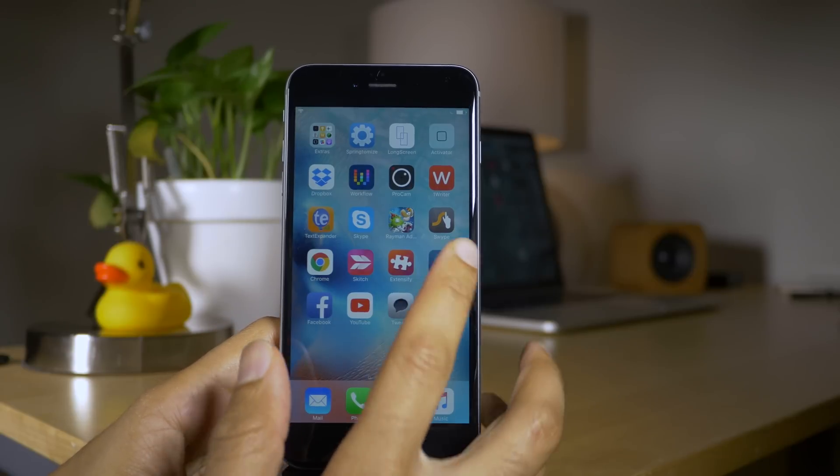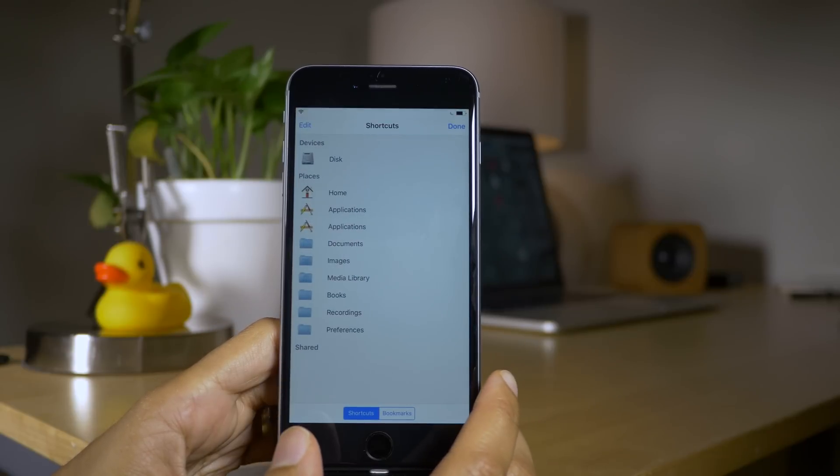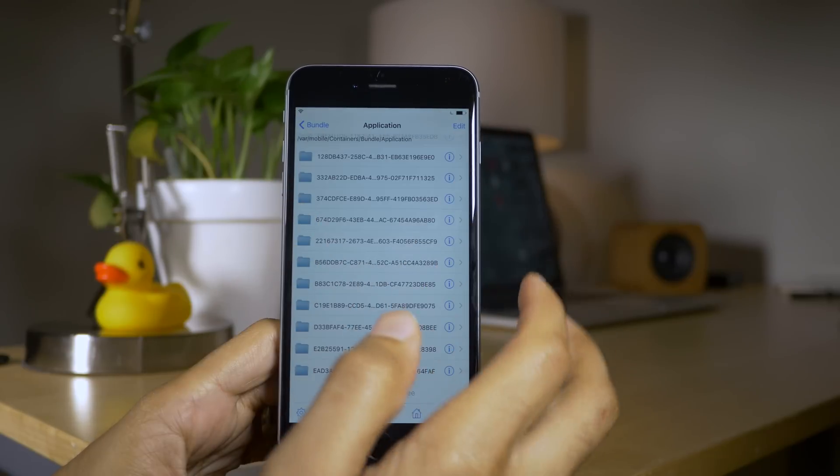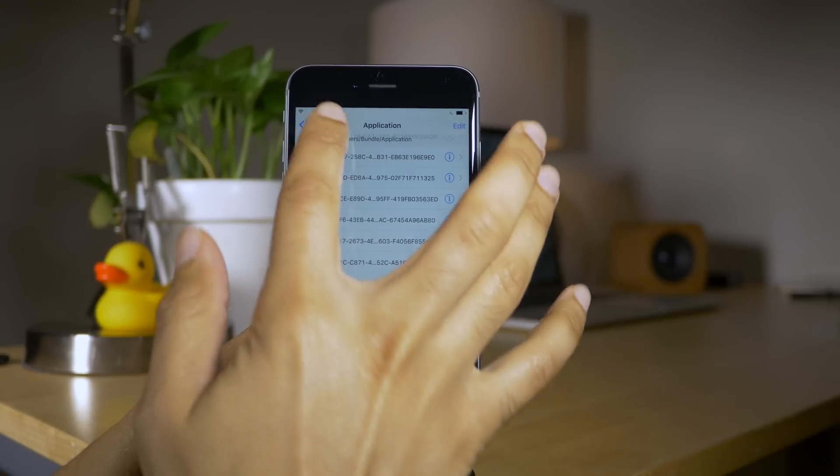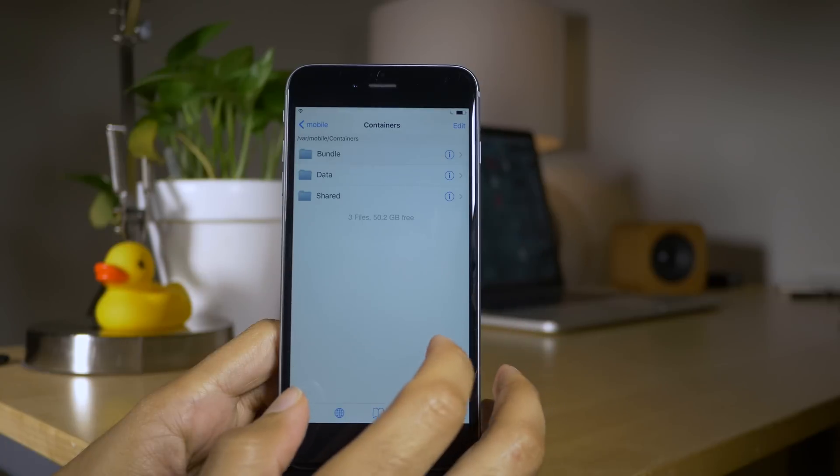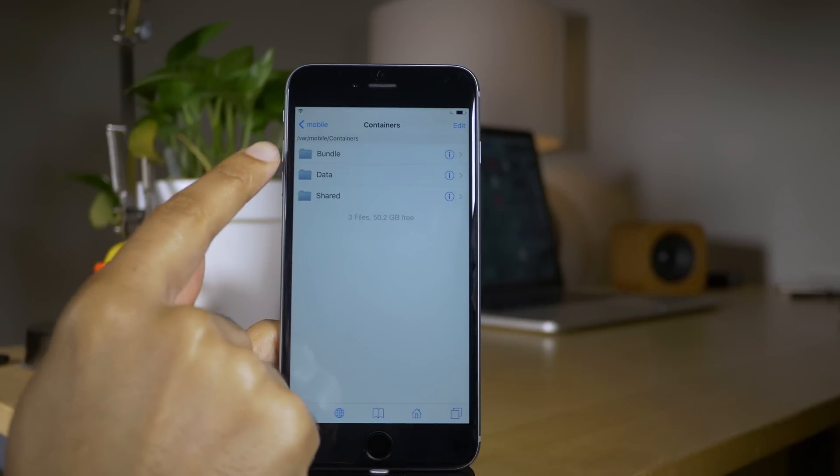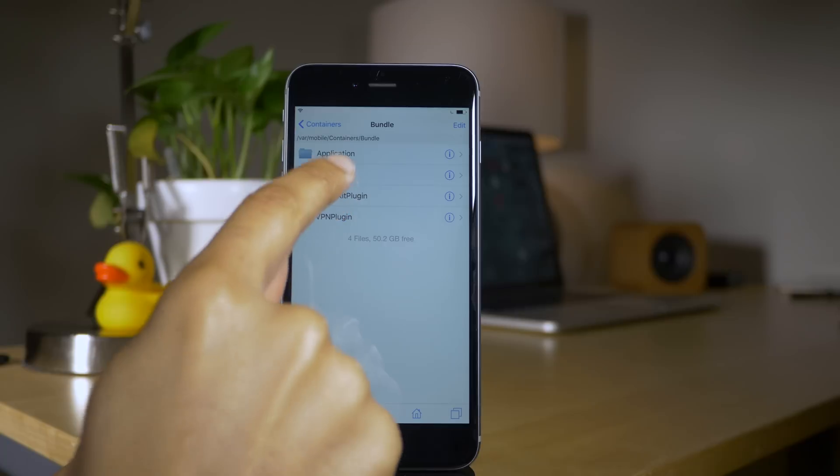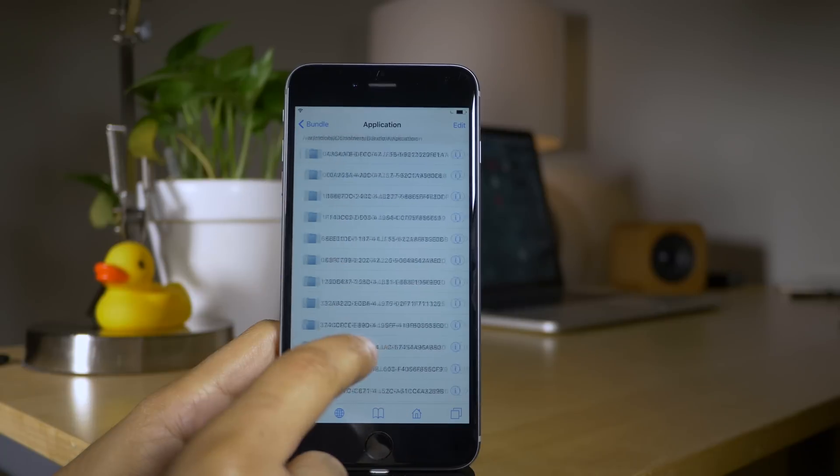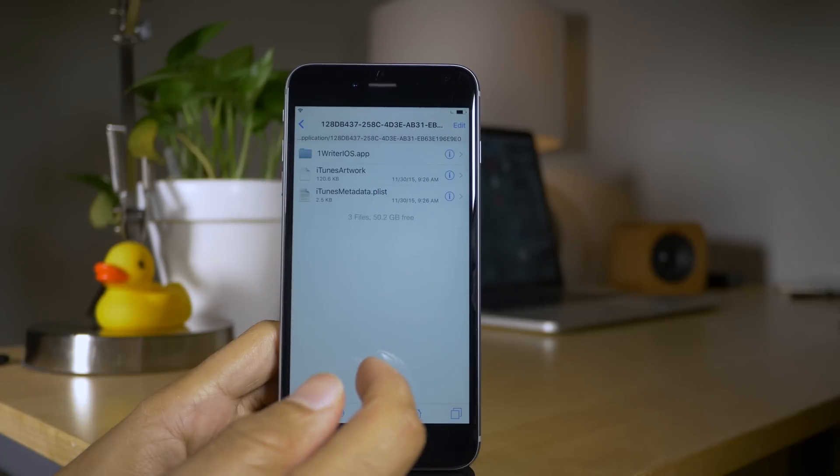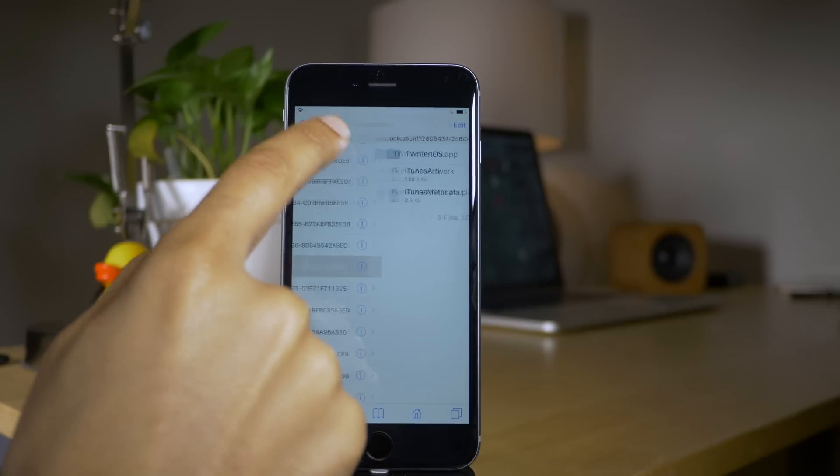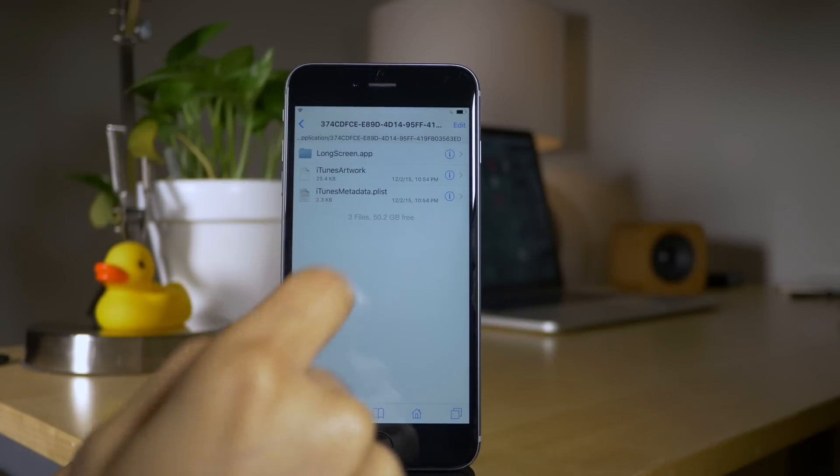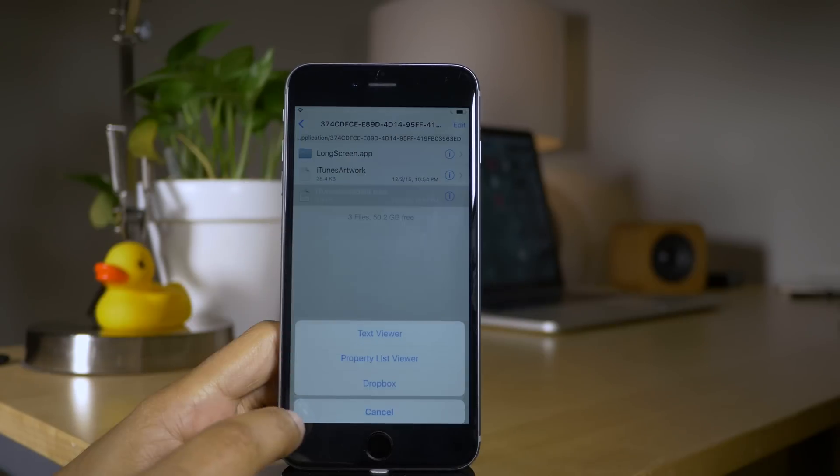So all you need to do is open up iFile and we'll just close the shortcut out. And what you want to do is you want to go to var mobile containers bundle, then application, and then find the application in that list here. And then you'll see the iTunes metadata.plist.